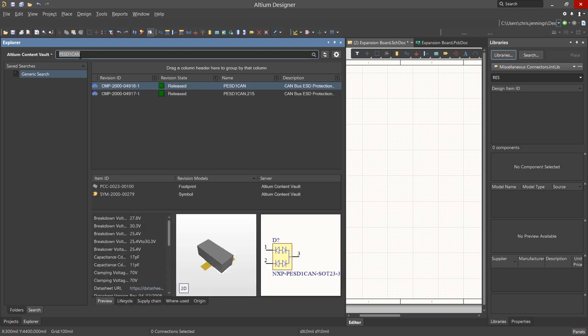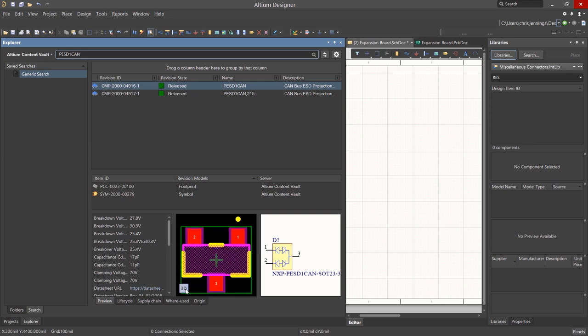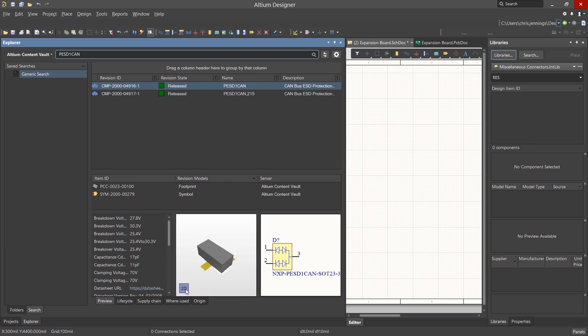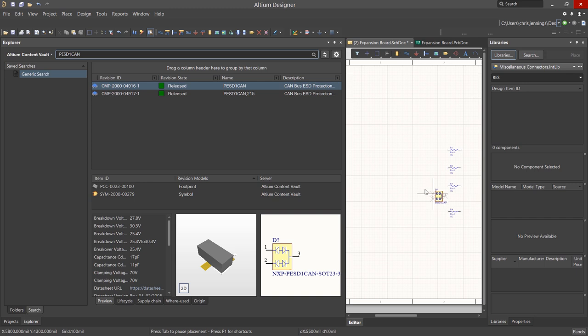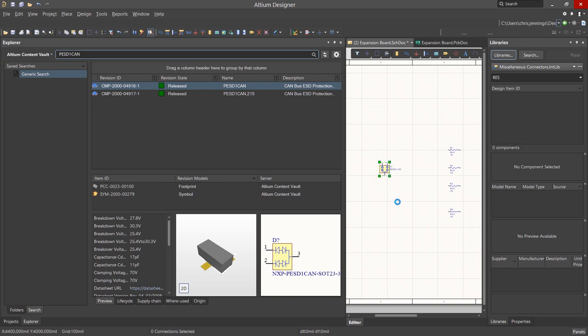In the Altium Content Vault, we can see a lot of detail for the components including footprints and schematic symbols as well as links to data sheets. Right mouse click on the part entry and select Place to add this part from the Content Vault onto the schematics. To further explore the panel, you can hit the F1 key for online documentation.